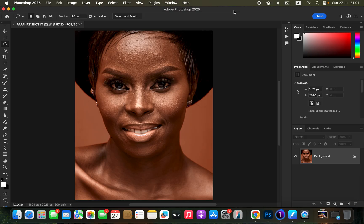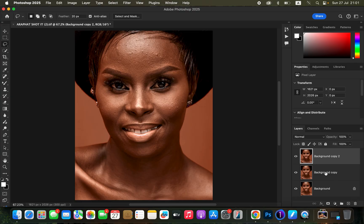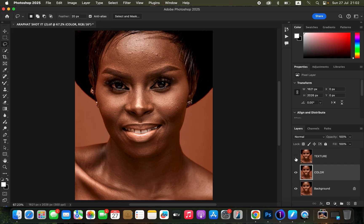For this kind of image we are going to do frequency separation by first coming to the background image and creating two copies from it. Rename the middle layer by double-clicking — name that 'color' — and double-click on the topmost layer and name that 'texture'.